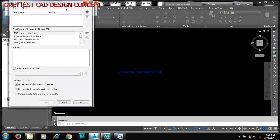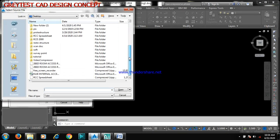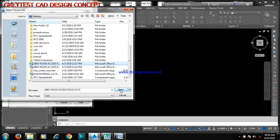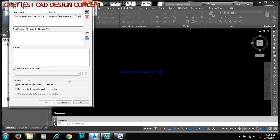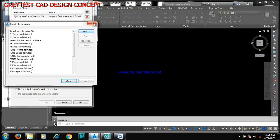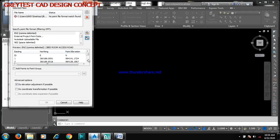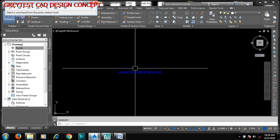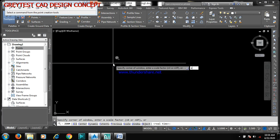I'm going to click on Import Points, then click on the plus button. This is my survey data file. These are my points, so I'll close this, then type Z and Enter, then type E and Enter.